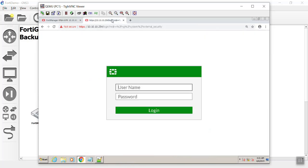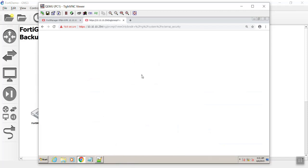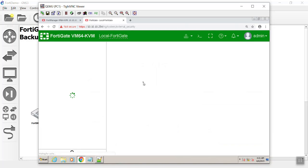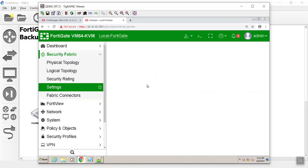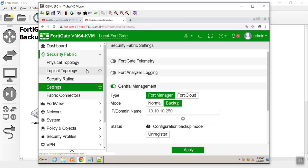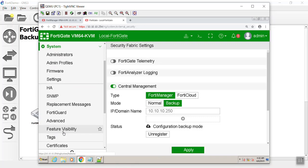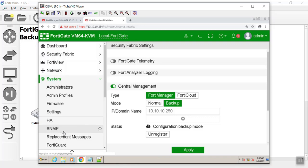Let's go ahead and make a change on the FortiGate and see how it is affected. The first thing you're going to notice is that it does not say it's being managed by the FortiManager. It just says configuration backup mode.